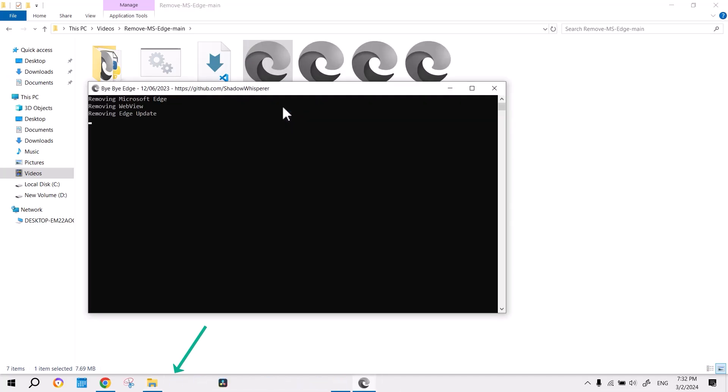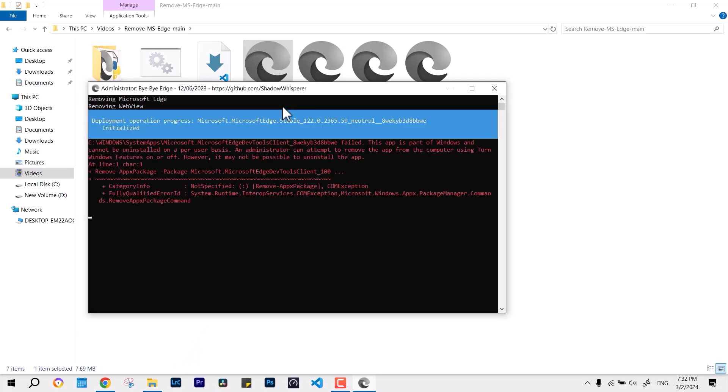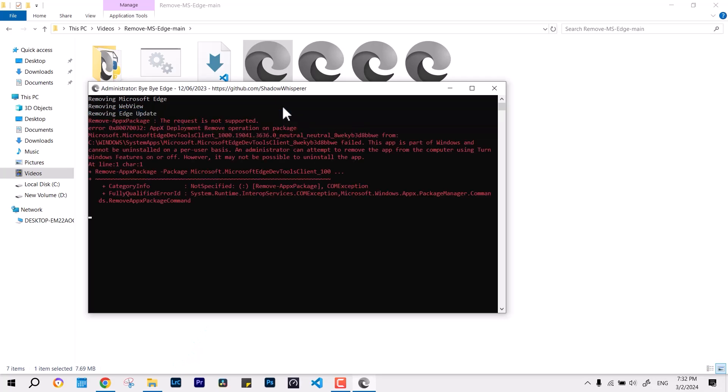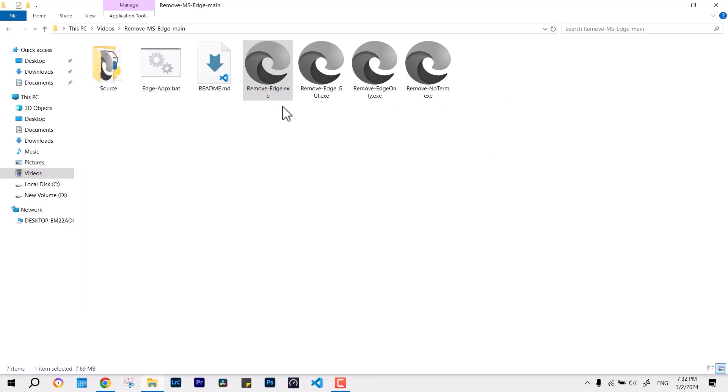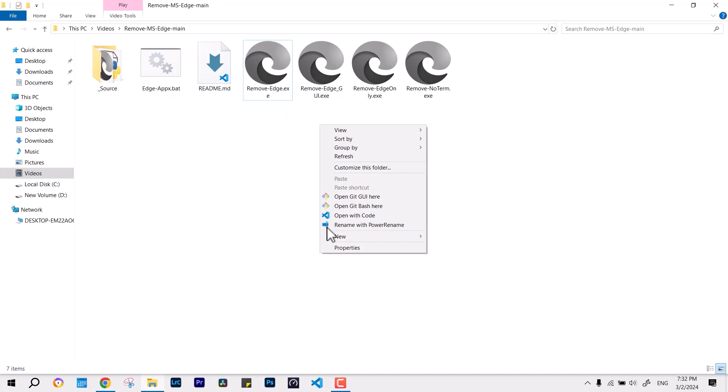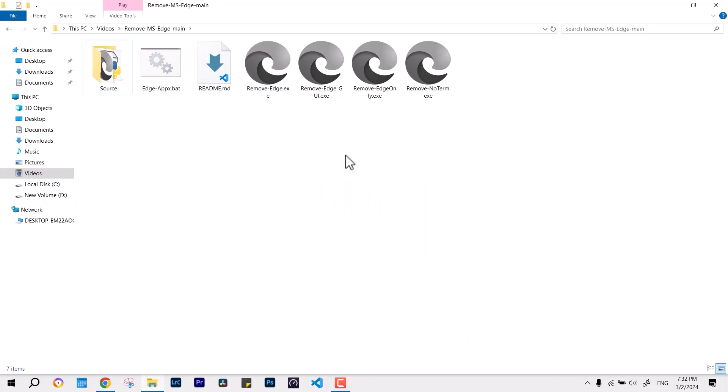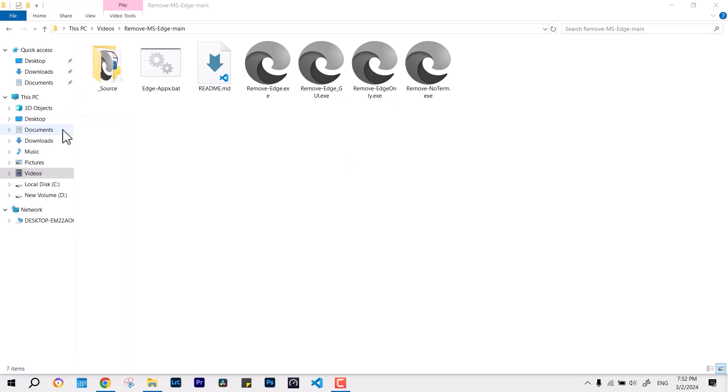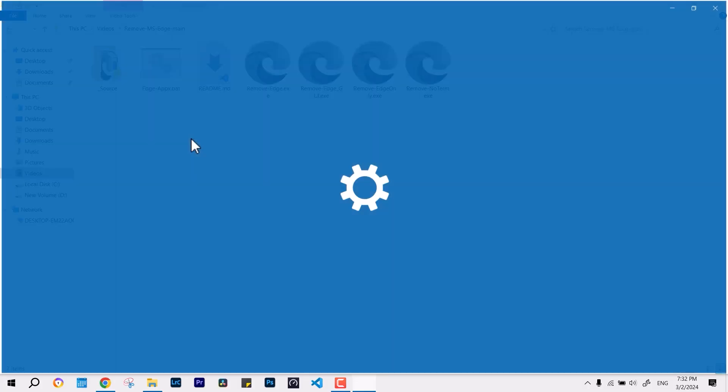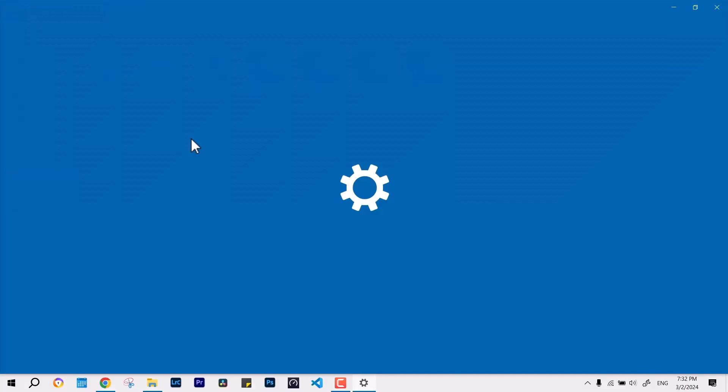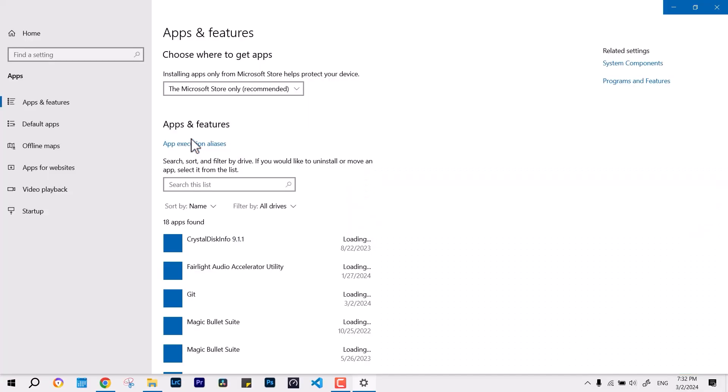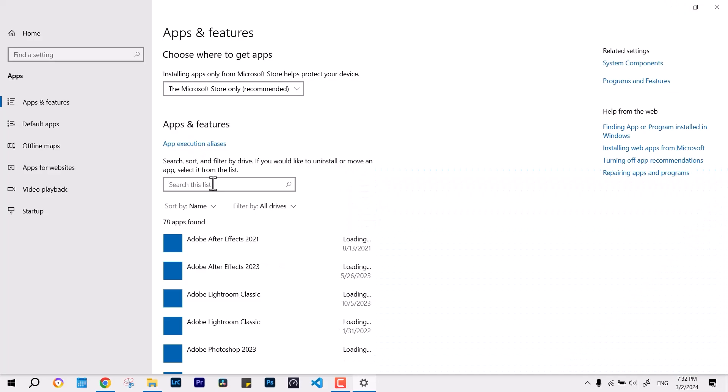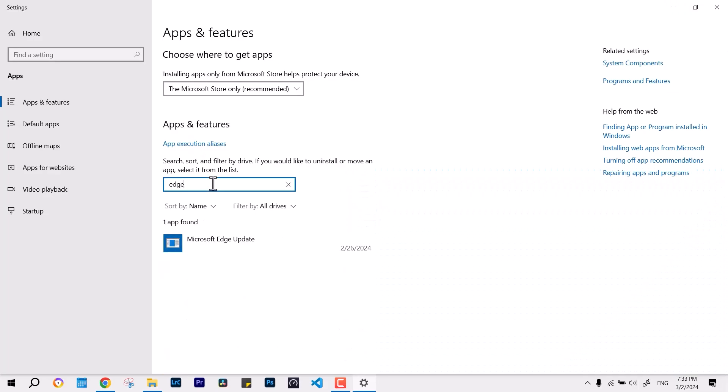Once you run this program, you can see Microsoft Edge is no longer accessible within the taskbar or the system environment. You can verify it by going over to the control panel or you can see the apps and features, and then you can see that it is still listed but not functional. If I go over to apps and features and write Edge, it is not functional.